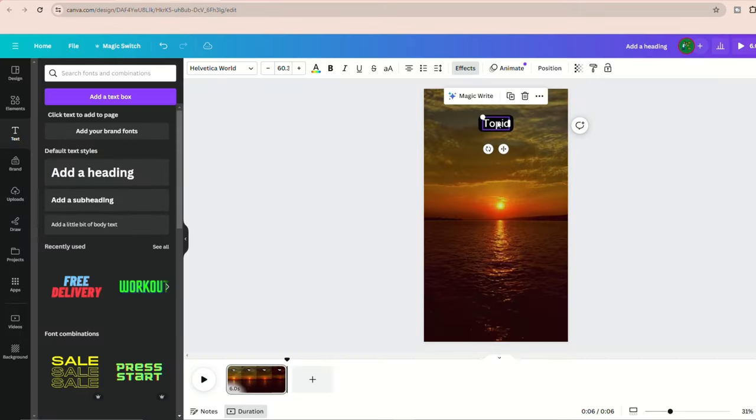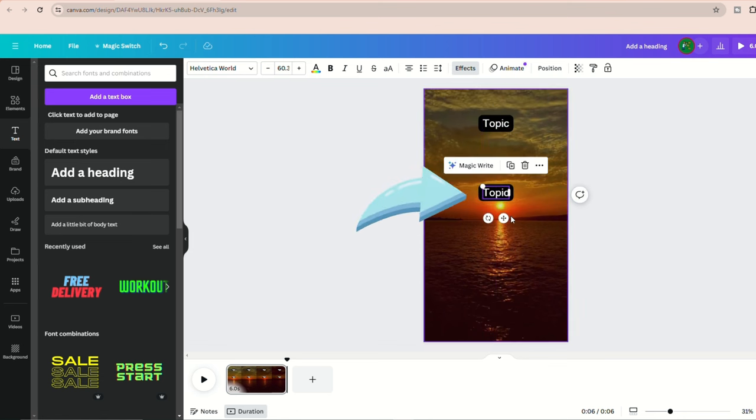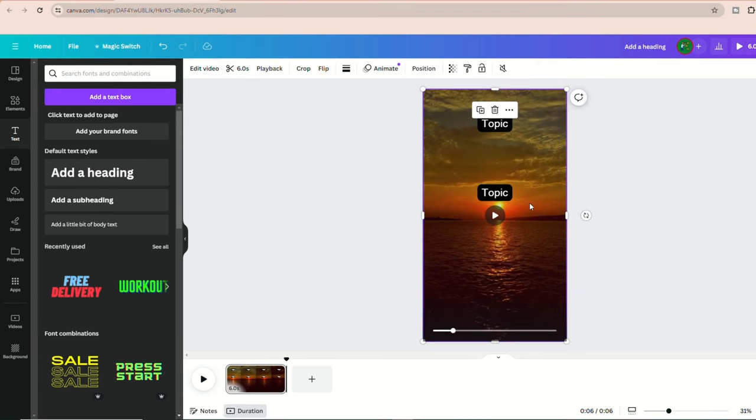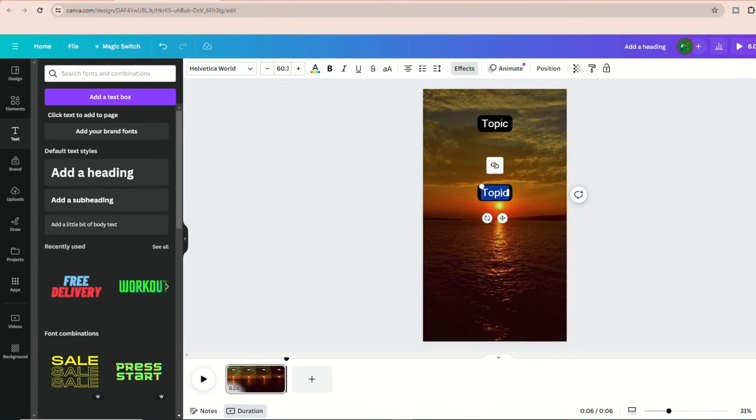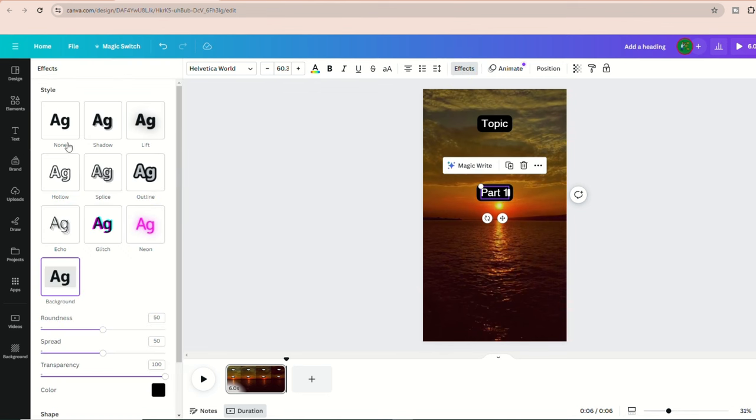Next, let's duplicate the text. Click on it and select duplicate. Drag the duplicated text and put it below. This will serve as our part one text, so go ahead and write that in there. Just double click on it to edit and write part one. Remove the background by clicking effects and choosing none.